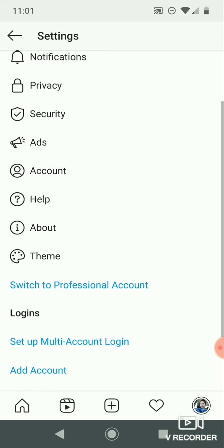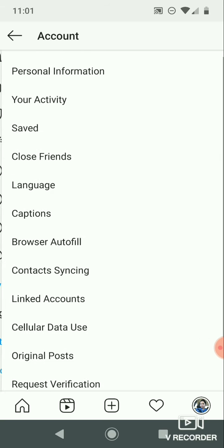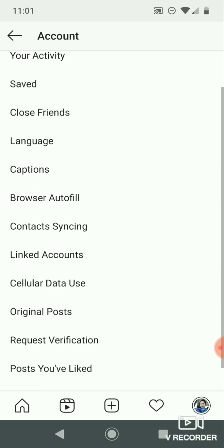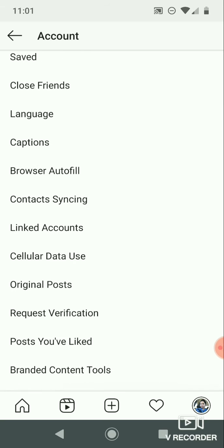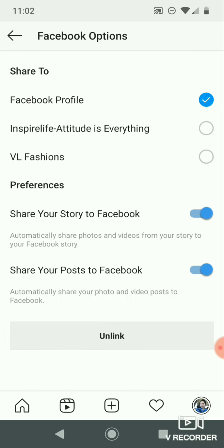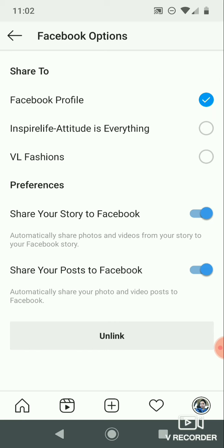If you scroll down, you can click on the 'Linked Accounts' option. Now you can see options for Facebook, Twitter, Tumblr, and other accounts. You can connect all of these accounts.